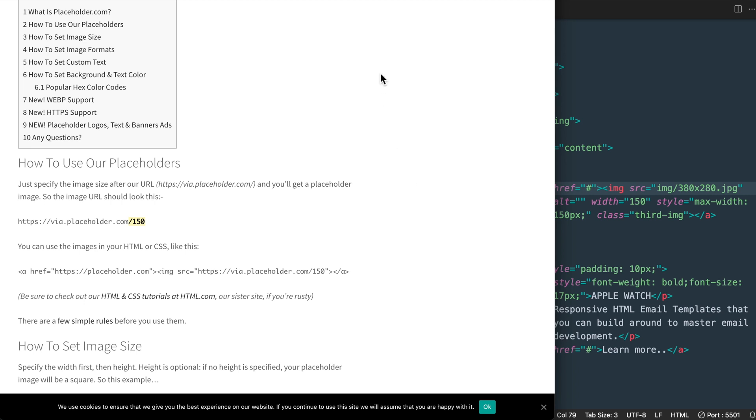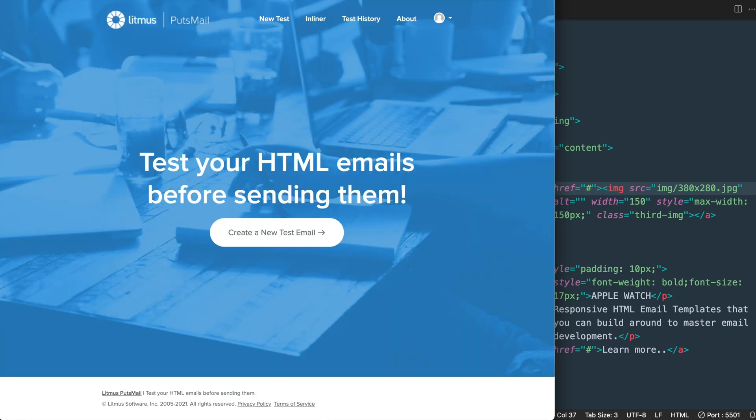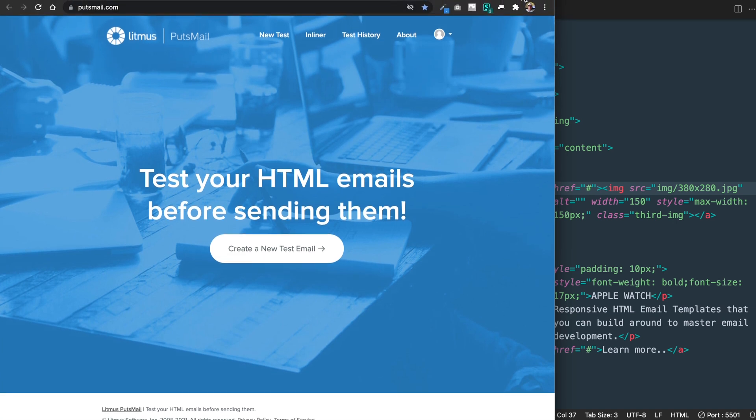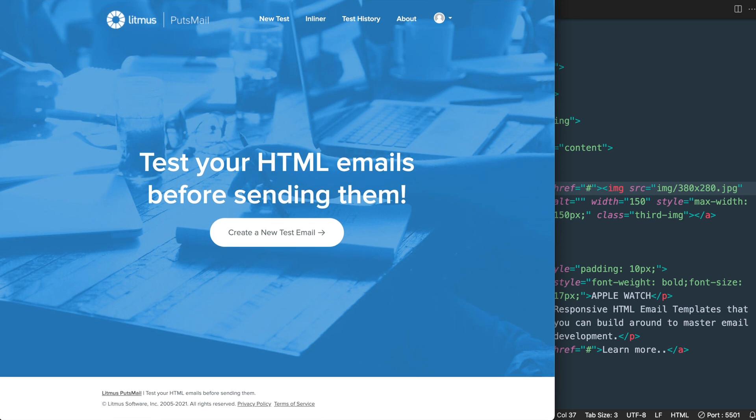Once your images are online or you have the placeholder images, just go to putsmail.com. This is where you can send free test emails with your email templates to your own email addresses. You will have to create a free account though, which I already have set up here.